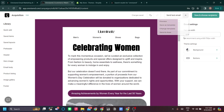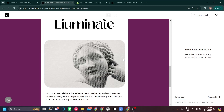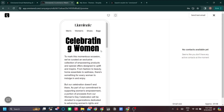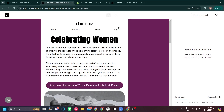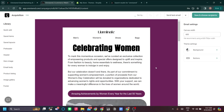You can send a test email to your account or preview it. I'll preview it now — you can see how it looks on web or mobile. Make sure you optimize both views, because customers will be checking their email from their phones, so it should look good on both web and mobile.